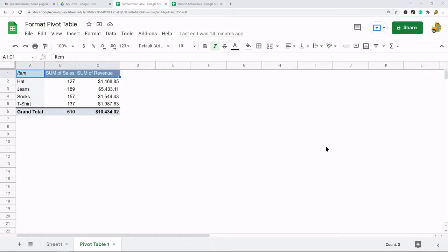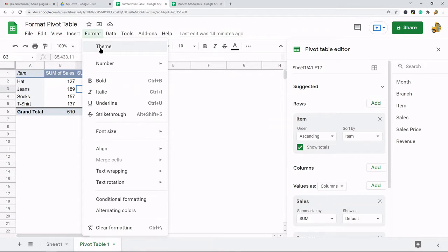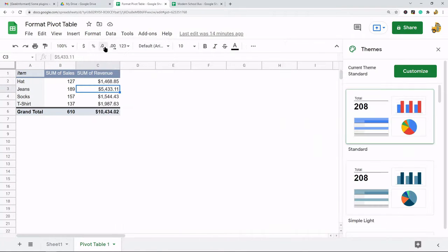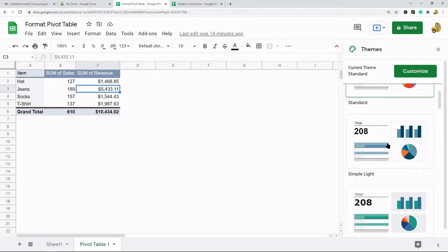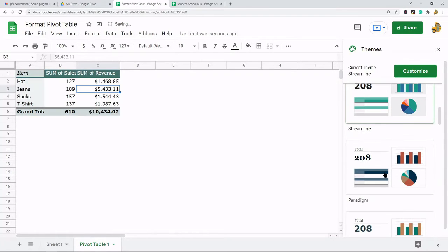All you do is you come up to Format and then they have this theme option here. When you select that they have these pre-built themes that you can use to quickly change the format.